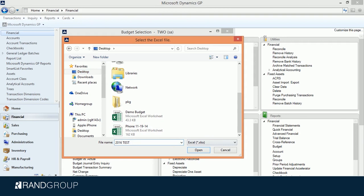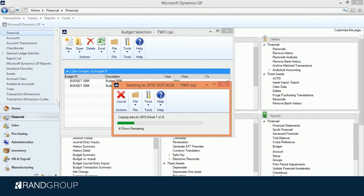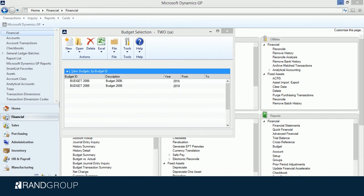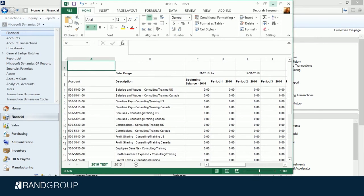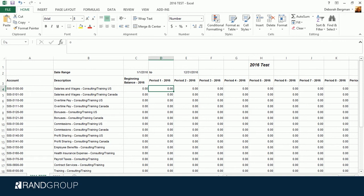It's going to come out in an Excel format. I'm going to click Open. Now it's going to export the budget information — first pulling the data from 2015 and then creating the blank budget. You can see that it has no dollars in here. On my 2016 Test sheet, let's say I usually use the same amount for each month. So my Salaries and Wages for Consulting U.S. Training is going to be $10,000 a month for the whole year, so I can put in $10,000 and copy and paste it across.